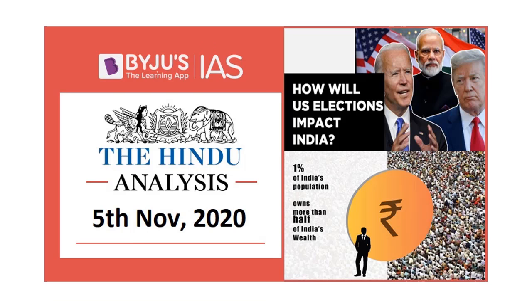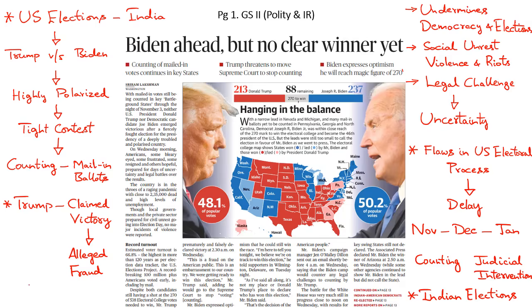Hello and welcome to Baidu's IAS. Let's take up the analysis of today's The Hindu Newspaper. First, let's look at a couple of articles that are related to the ongoing elections in the United States.